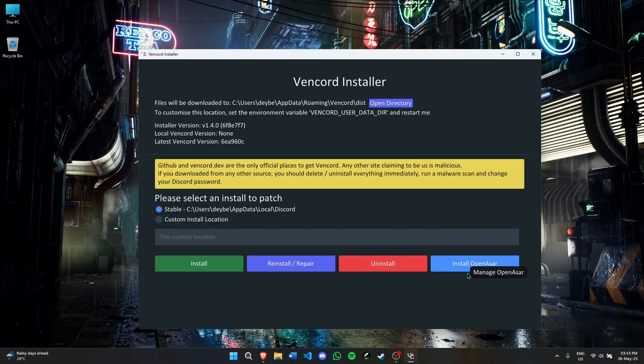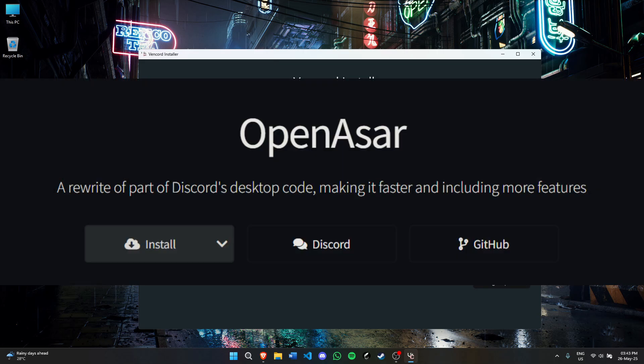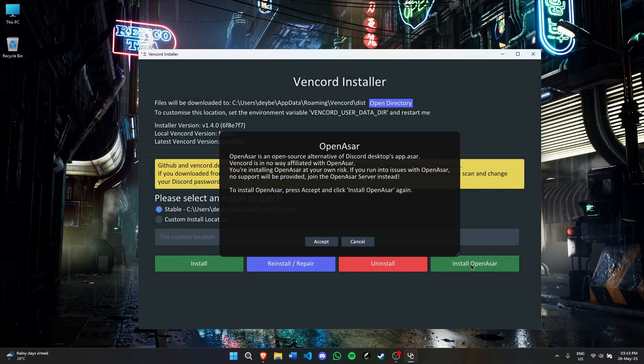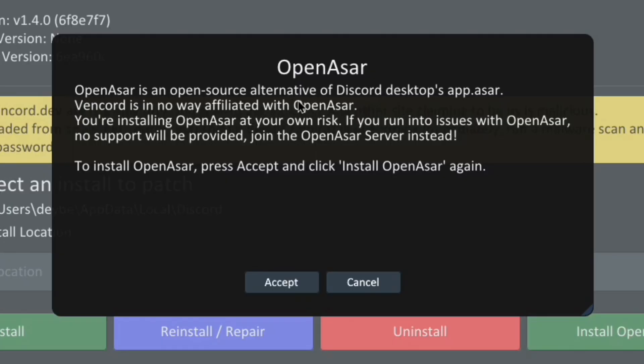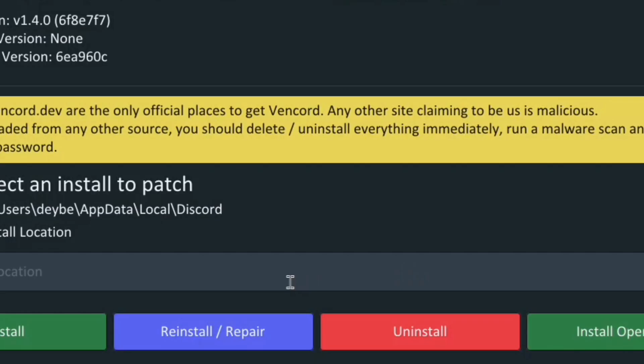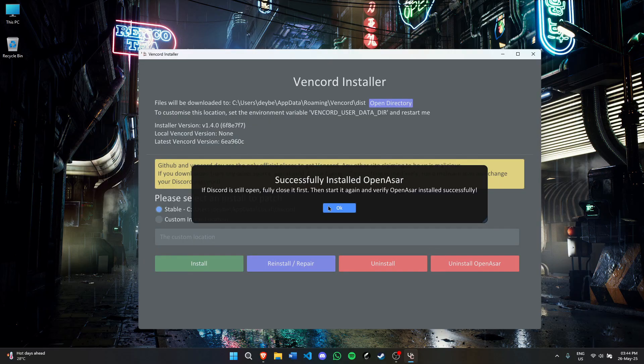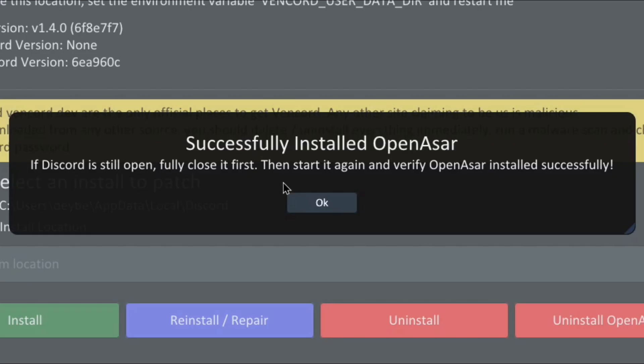Next, I will install OpenAsar. OpenAsar is a Discord code rewrite which fixes a lot of Discord's problems, including faster load up times. Click install OpenAsar. It's an open source alternative to Discord's app.asar. Click accept and then click install. After that, you'll see successfully installed OpenAsar.